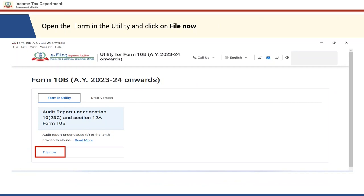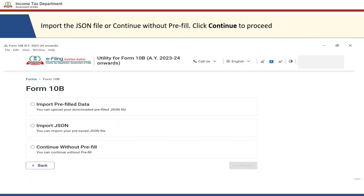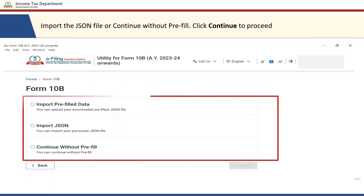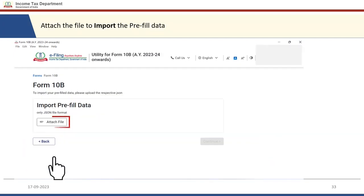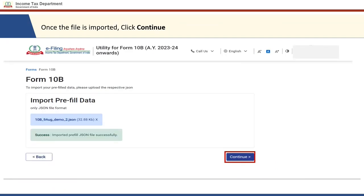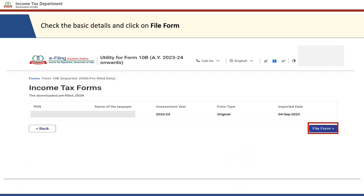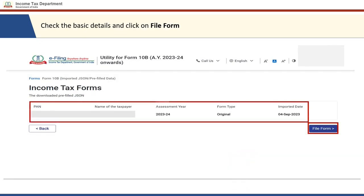For filing Form 10B for Assessment Year 2023-24 onwards, carefully select the utility for Form 10B 2023-24 onwards. The utility will be available in the downloads section of your computer. You are required to run the application. Once the application opens, click on 'File Now.' Here you have three options: import the pre-fill data downloaded from the e-filing portal, import a pre-saved JSON, or continue without a pre-fill. If you wish to import the JSON, you can attach the file and see the success message that the JSON file has been imported successfully, then click Continue.